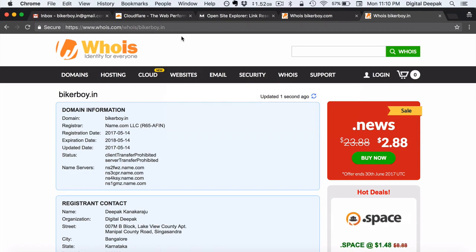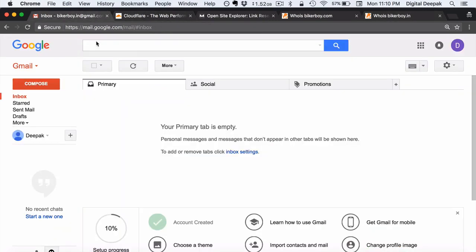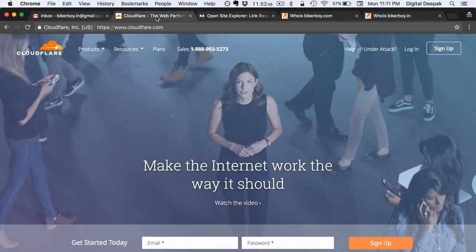Now we will go ahead and create a Cloudflare account for the domain name bikerboy.in. One more thing I recommend: whenever you are creating a new website or blog, go ahead and create a separate Gmail or Google account for it, because there are so many services associated with Google such as Analytics, Gmail, AdWords, and Google Tag Manager. For every website project, have a separate Google account so you can have a consolidated record of all the different assets and online properties. This is the email I have created: bikerboy.in at gmail.com.